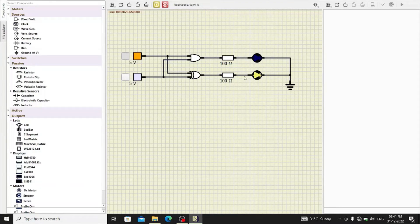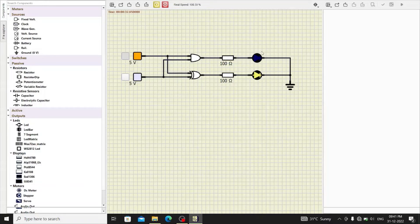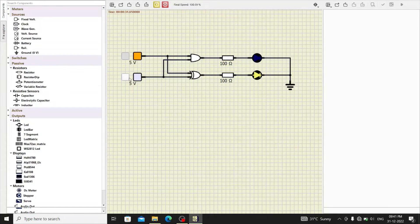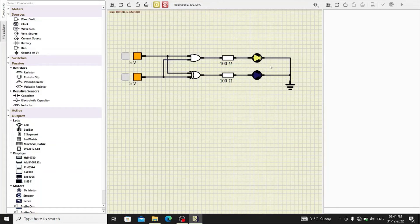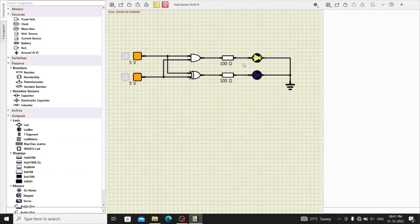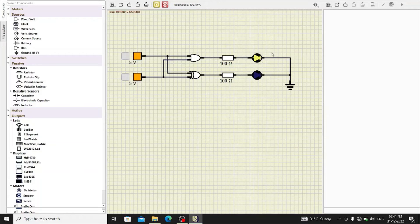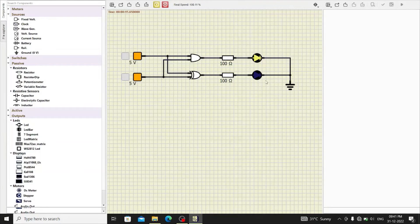the sum LED will turn on while the carry LED remains off. And when both the inputs are 1, the carry turns on. So, carry is generated which is indicated with this LED while at that time the sum will be 0.